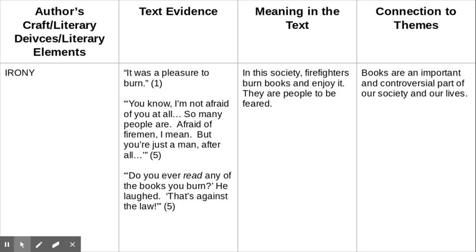How does yours compare? If you are missing any of the information listed, go ahead and fill it in on your chart.